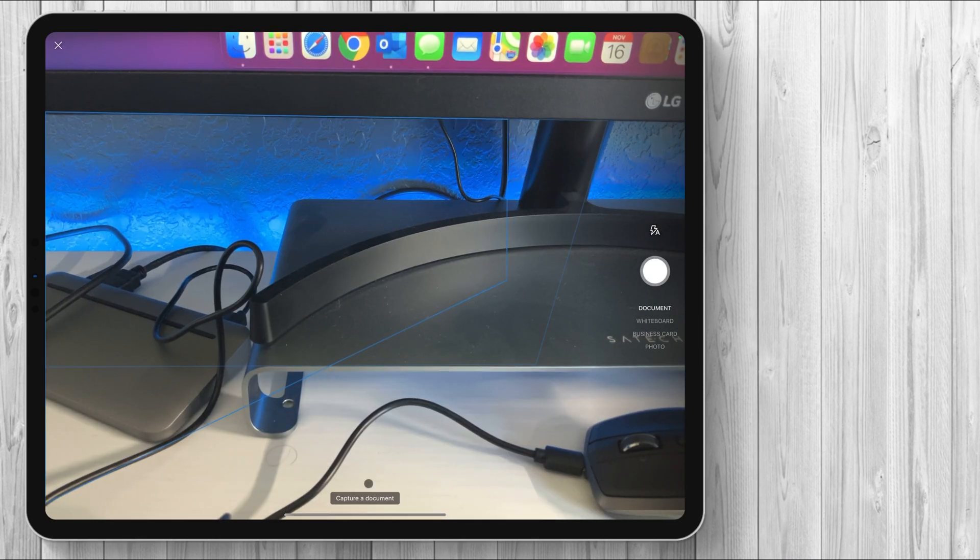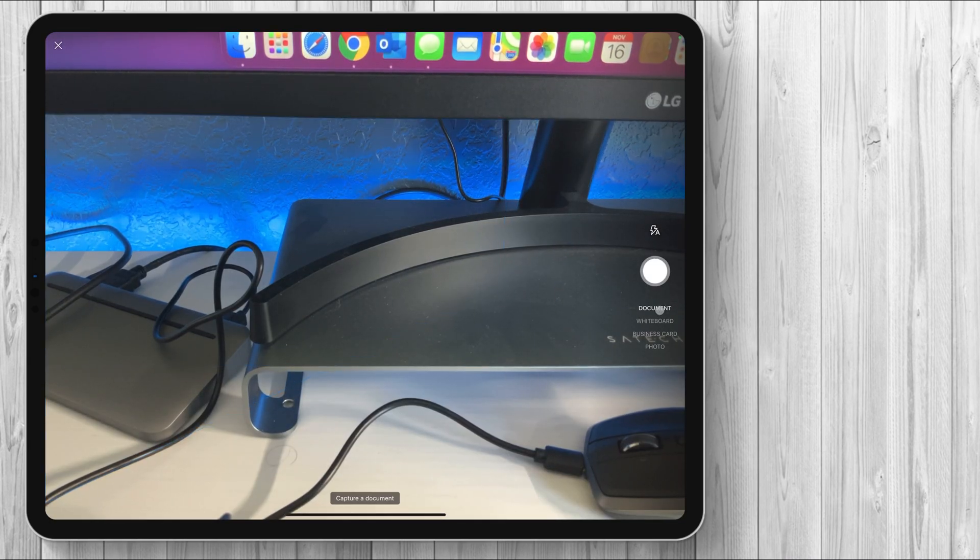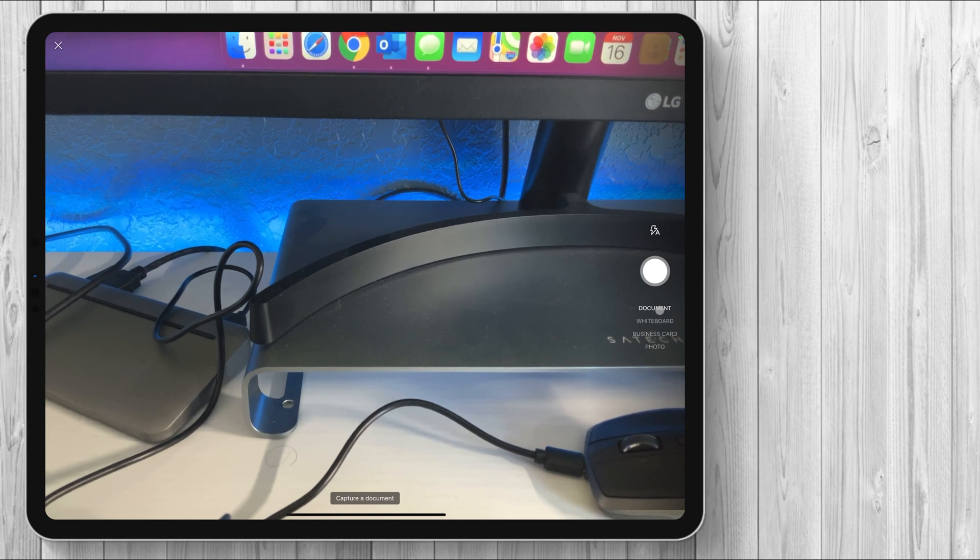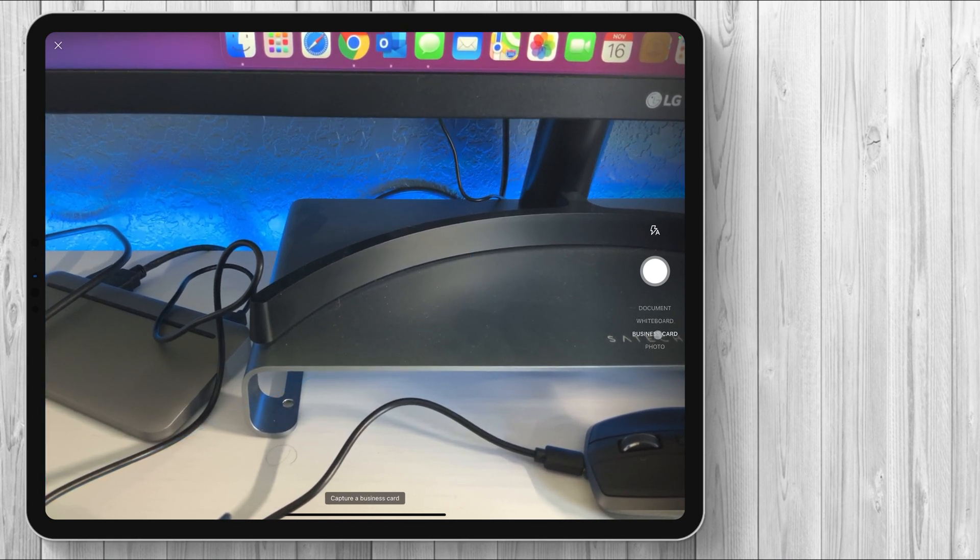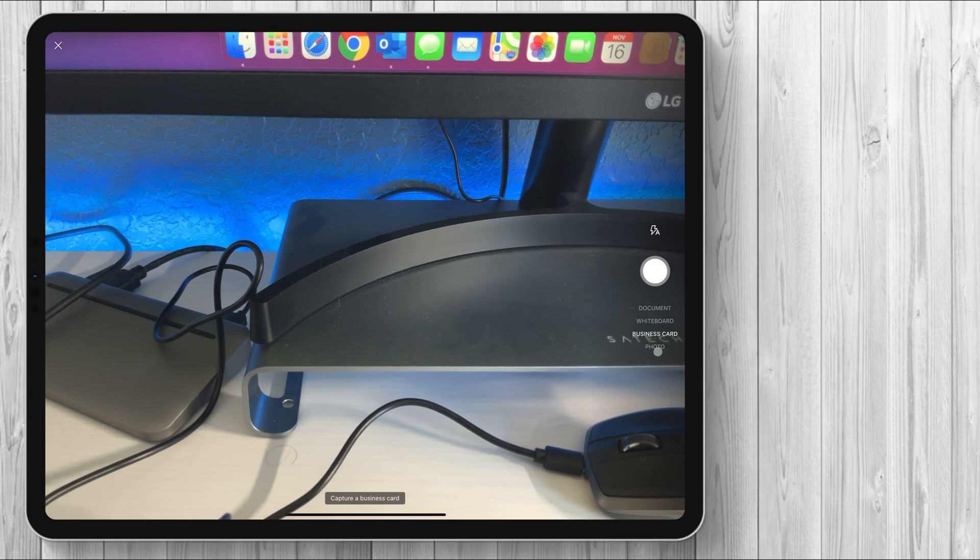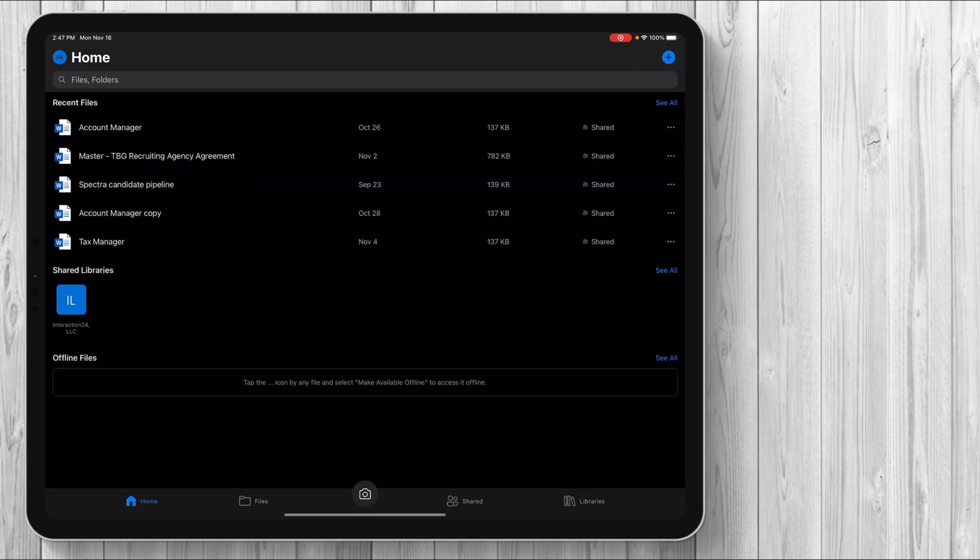So if you click on the camera button, you have options here, right? You can scan a document, which is just a scanning that I showed you. You can actually scan a whole whiteboard. You can scan business cards and then you can scan a normal photo. So that's some nice extra functionality that I like from OneDrive.